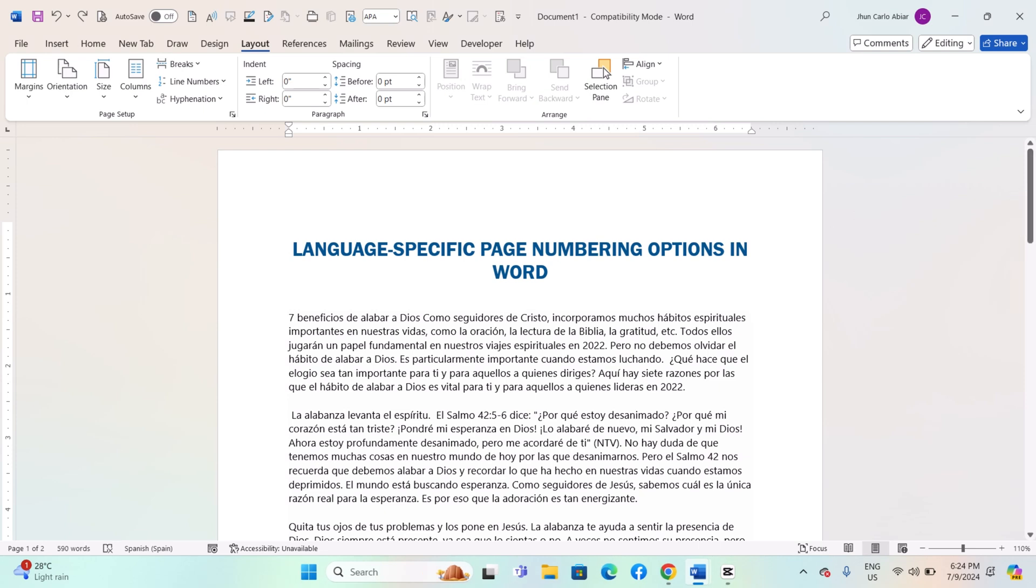Hey everyone, today I'll be showing you how to use language-specific page numbering options on Windows MS Word, and here's how.